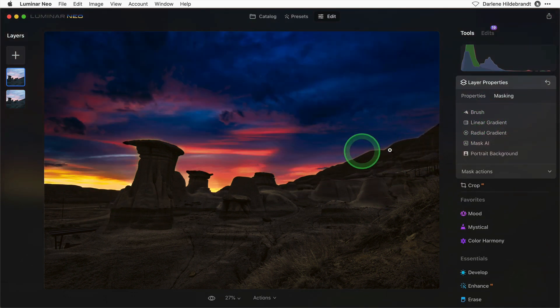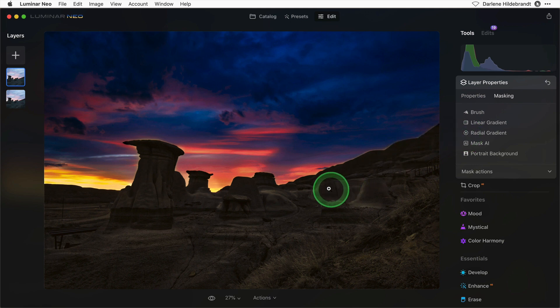I could go in and do some brushwork just to clean that up. Let me do that and I'll continue with the video in a moment.